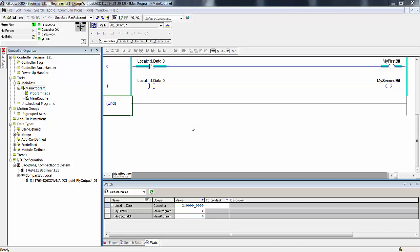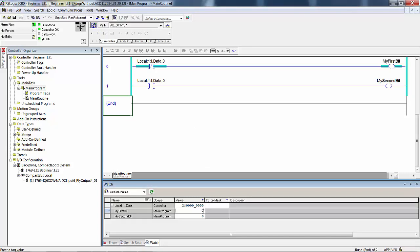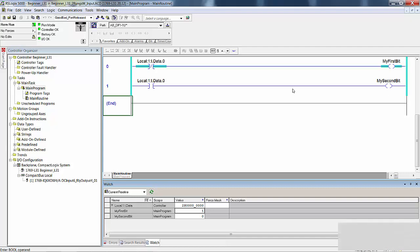If you look down there you can see that my first bit is on and my second bit is off. One of these is going to be on and the other off. Even though you turn them both off, because both instructions address the same bit in memory — this one is true if off and this one is true if on — if this one is true if off then it turns on my first bit. One of these two bits is going to be on because one of these two instructions will always be true. The state of my first bit is on because local 1 I data dot zero is off — the instruction is true if off, therefore it turns on my first bit.